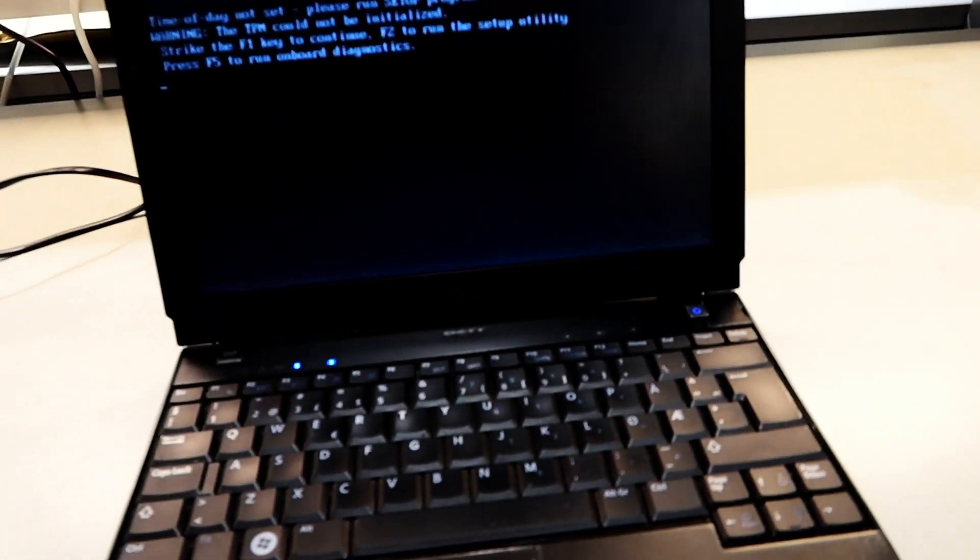Hello guys, today we're going to change the BIOS or memory battery, whatever it's called, on my old Dell Latitude E4200.